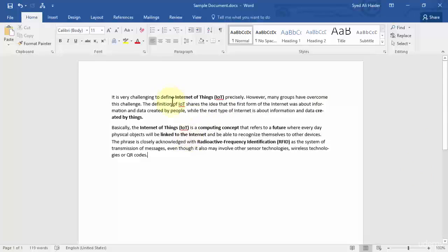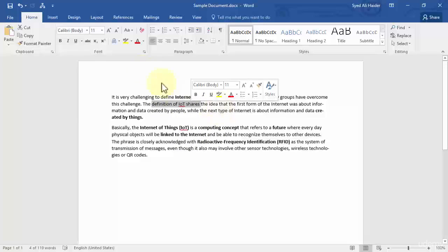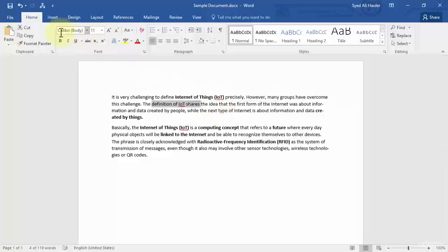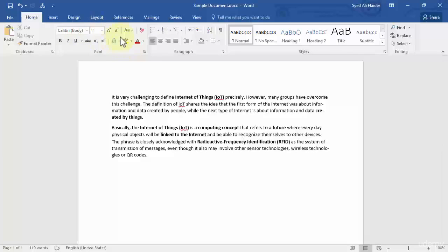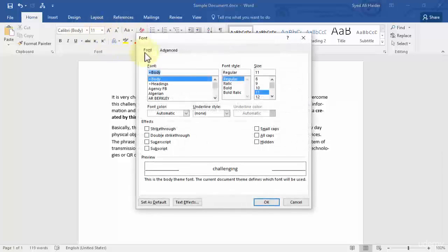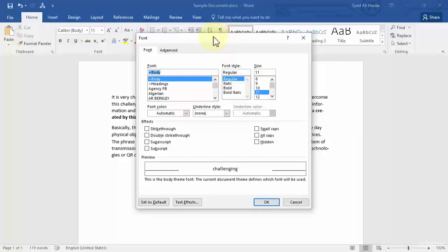You can see that I have some text over here and the font that I'm using right now is Calibri body. Let's customize this font a little bit. I can either customize it from here or I can simply click this button right over here which will open up a dialog box called Font.